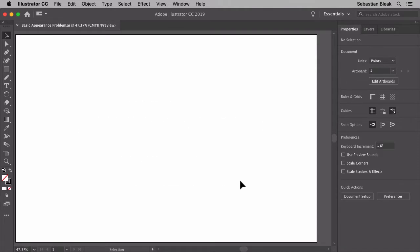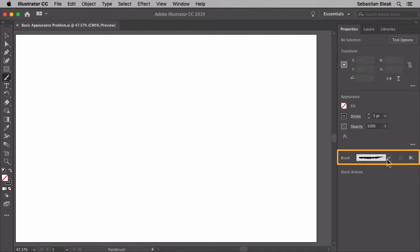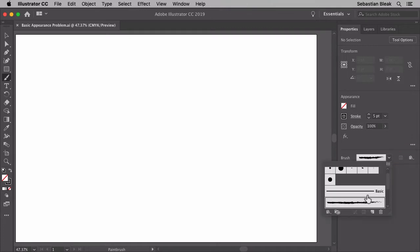Alright, so the first thing I want to do is show you how it works with the brush tool. I'm going to hit the B key to activate the brush tool. Over here on the right in the properties panel I'm going to click on this little drop down menu and activate this charcoal feather brush.